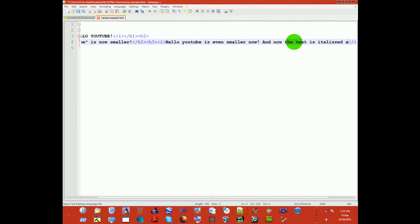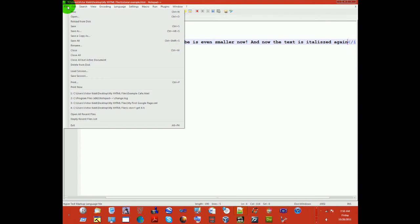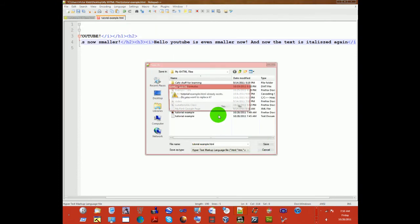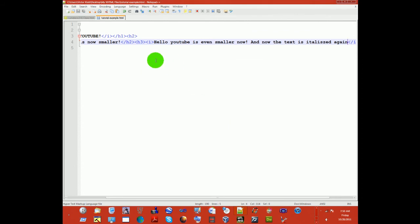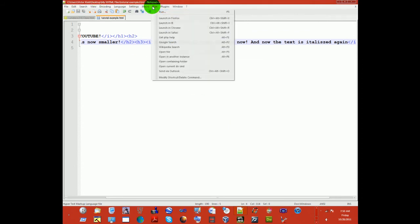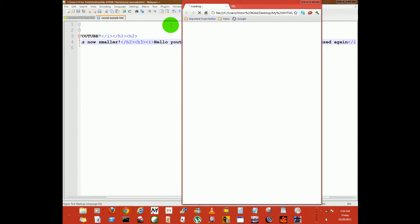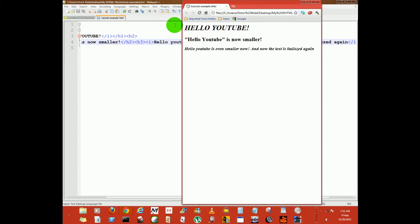I might have spelt italicized wrong, but it don't matter. And save and replace it once again. You want to run it in Google Chrome. It normally does not take this long, but since I'm recording. See, I just italicized the third heading.